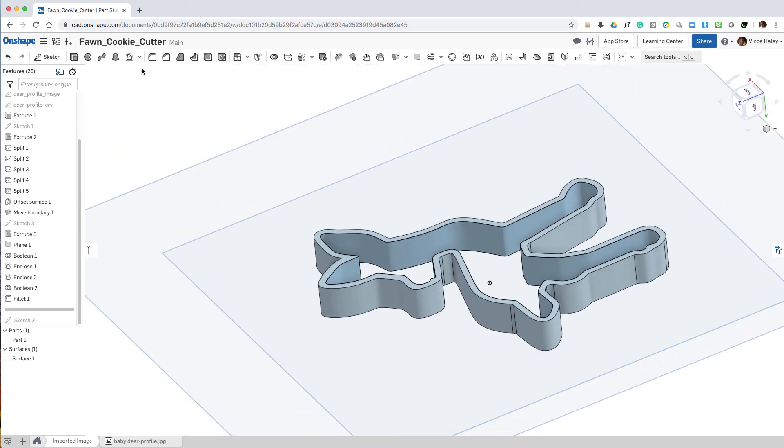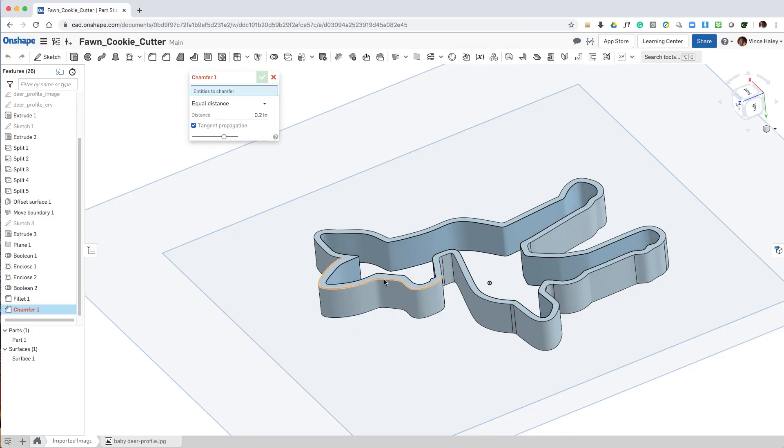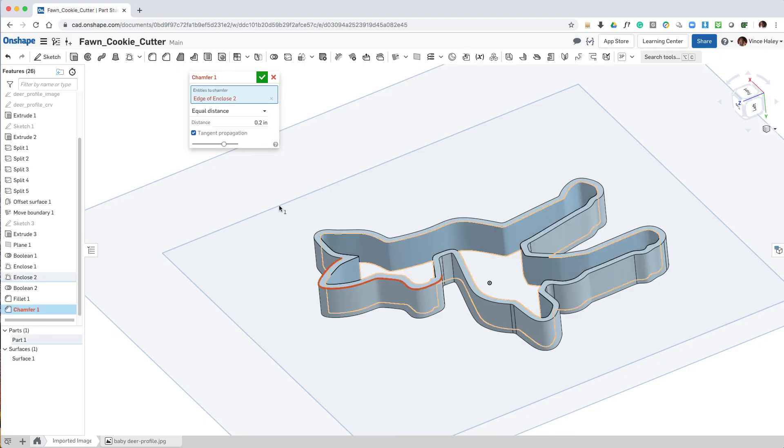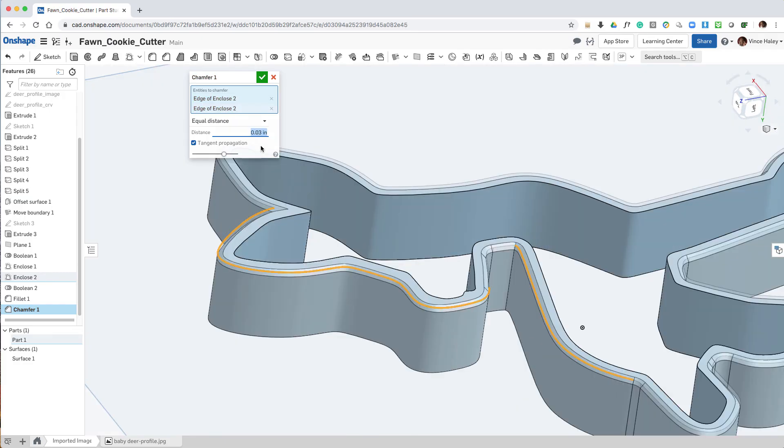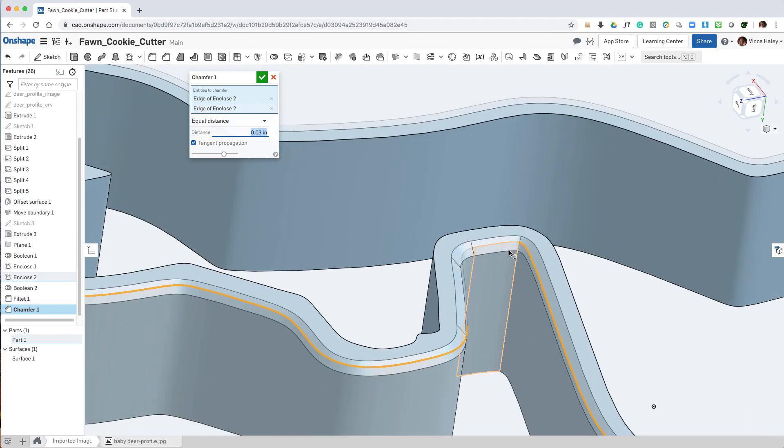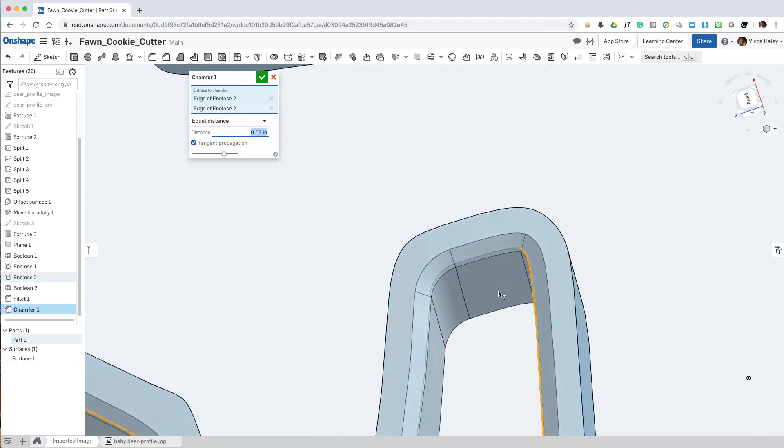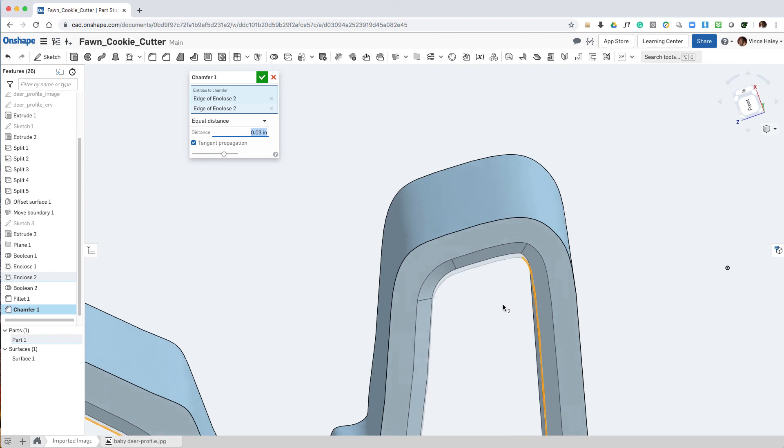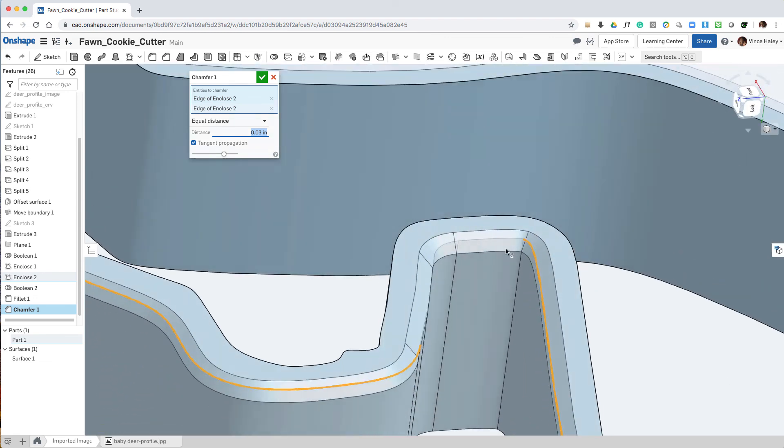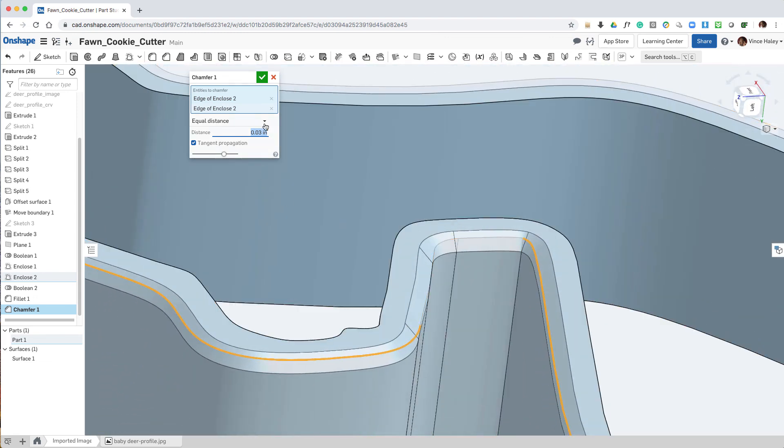So now we'll pick the chamfer tool and select one edge, and it automatically defaults to 45 at 0.2, changing that value to 0.3 to verify that it'll run.